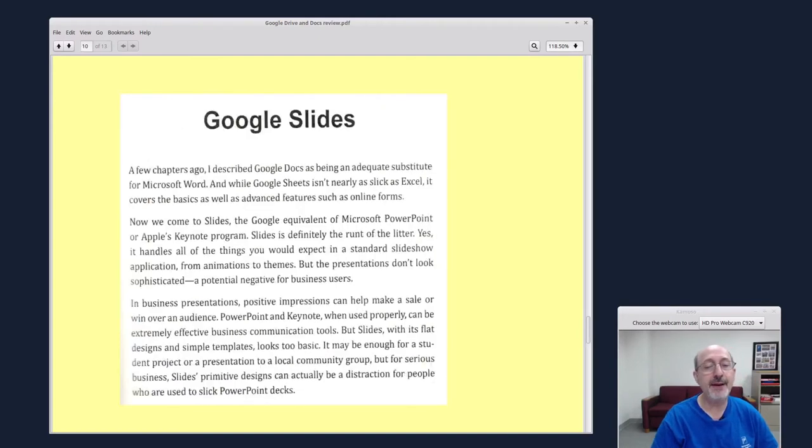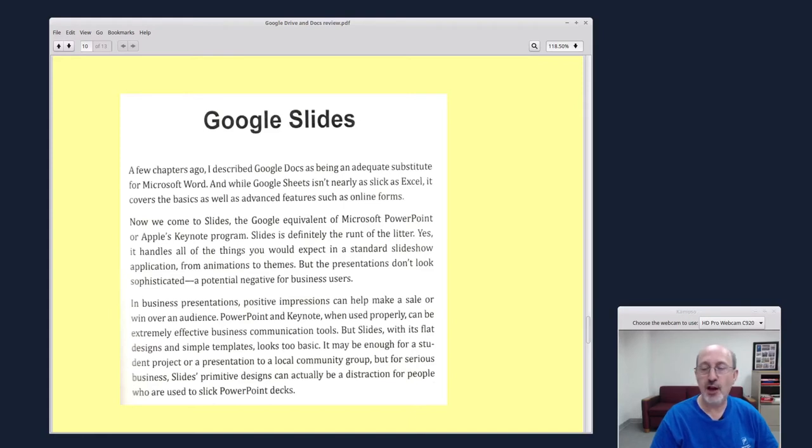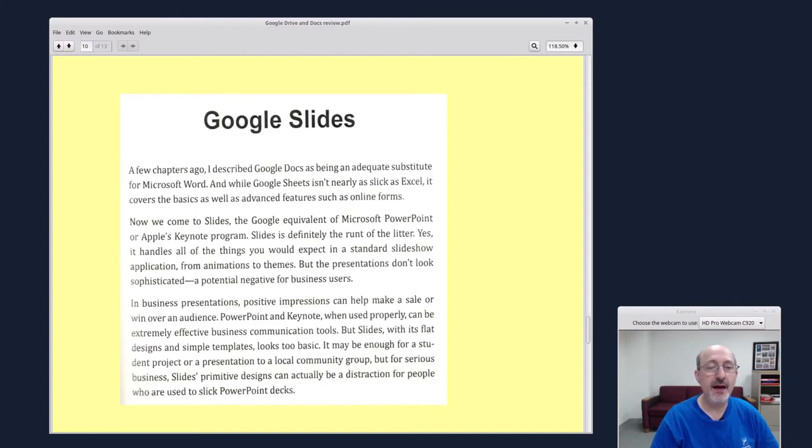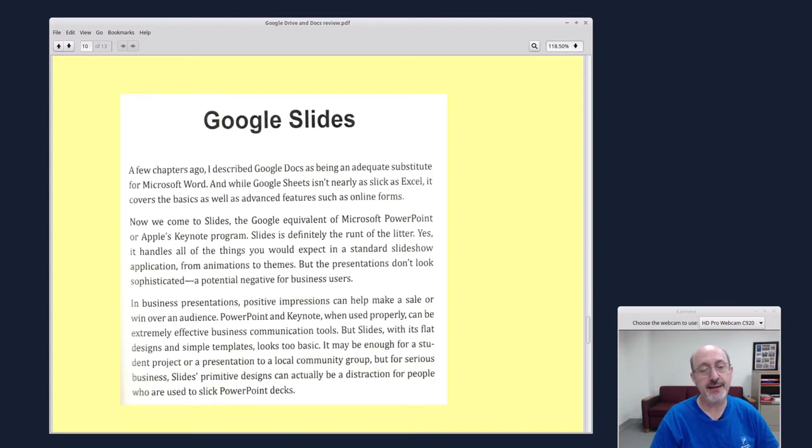One thing I liked about the book is it's very honest. It's not written by somebody who works for Google so the author can be more independent and candid. So it says over here on Google Slides, Slides is definitely the runt of the litter. Yes, it handles all of the things you would expect in a standard slideshow, but the presentations don't look sophisticated, a potential negative for business users.